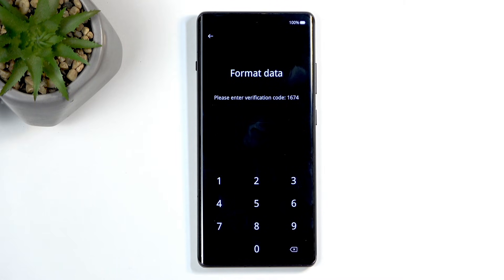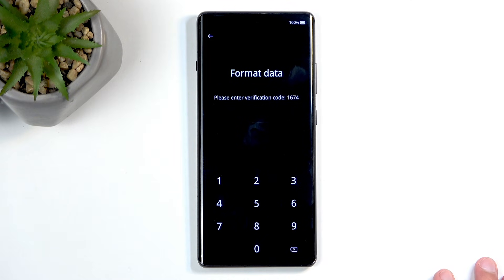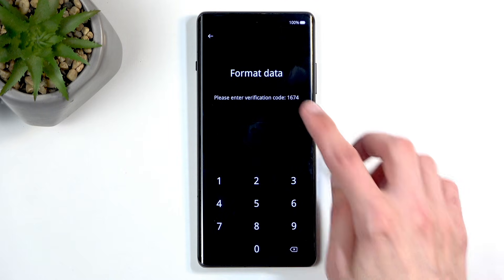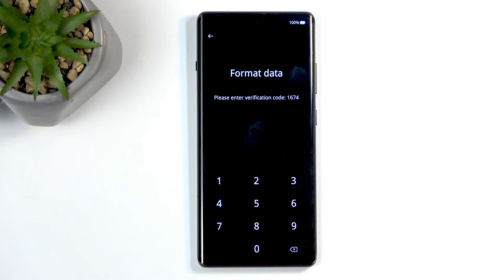This is completely unrelated to your screen lock. So even if you have a pin or something like that, don't worry, this is not related to your pin whatsoever. It's just a kind of confirmation that you want to actually reset the device. And this code changes every time you actually navigate in here.